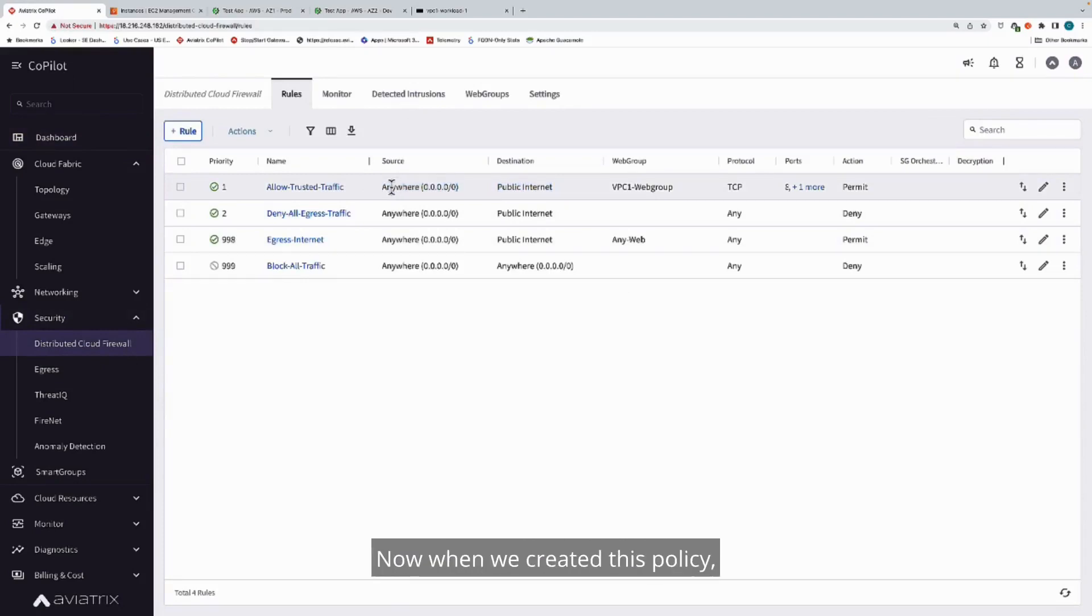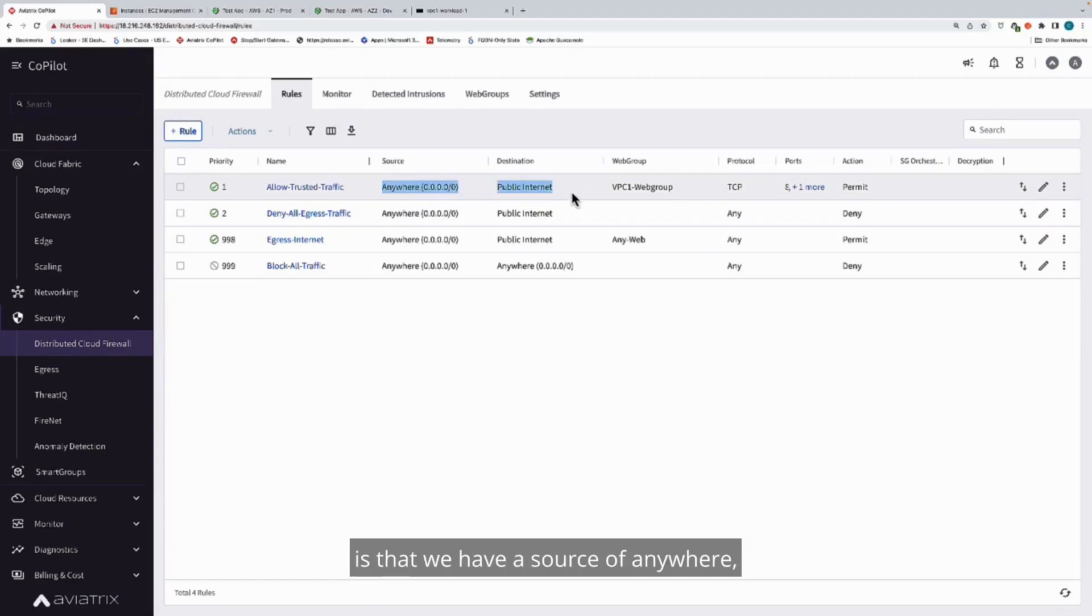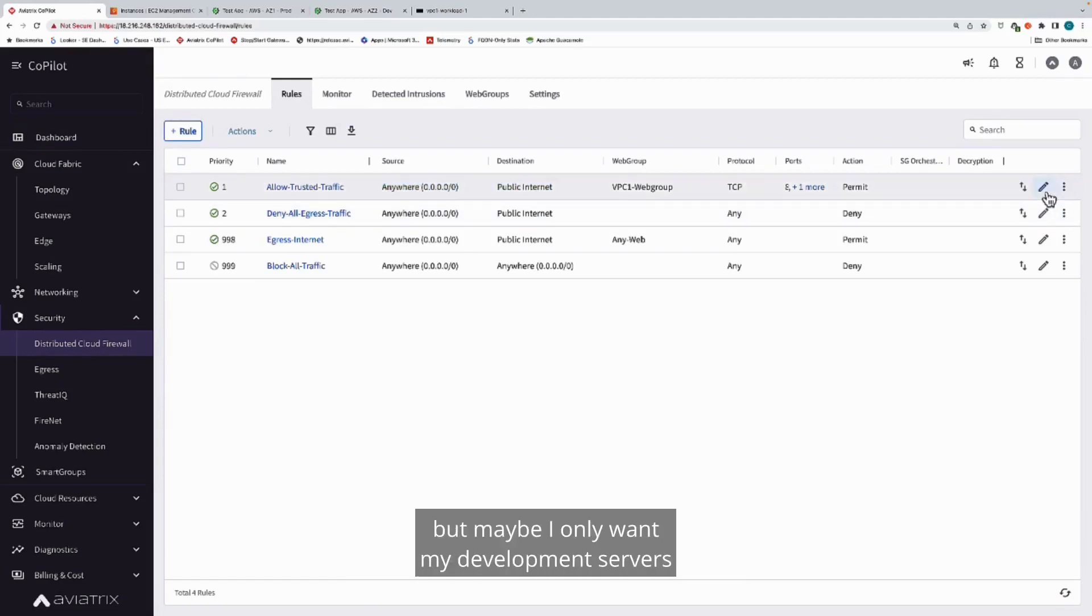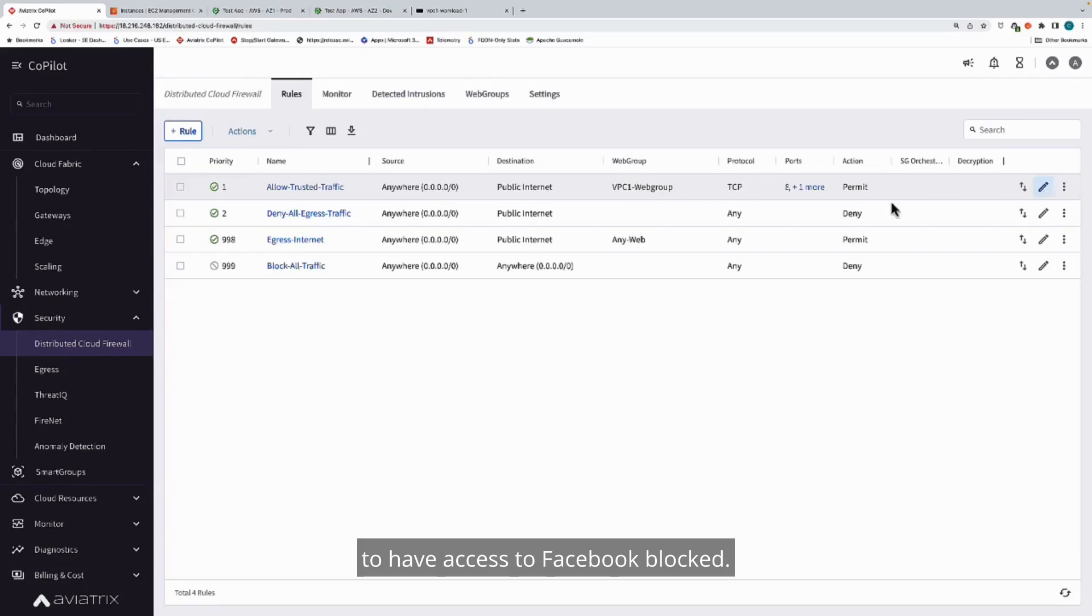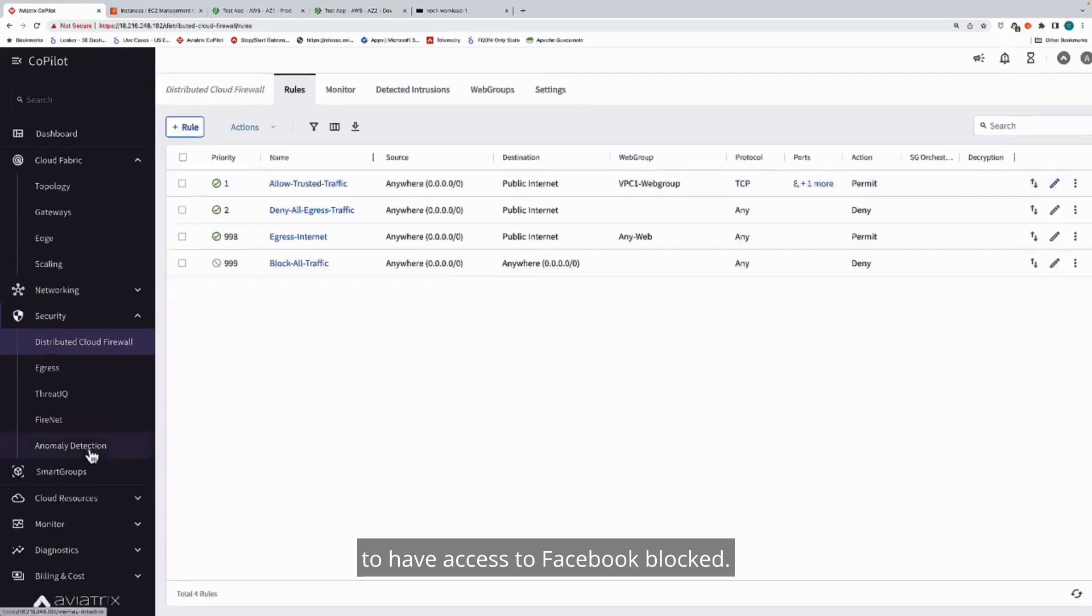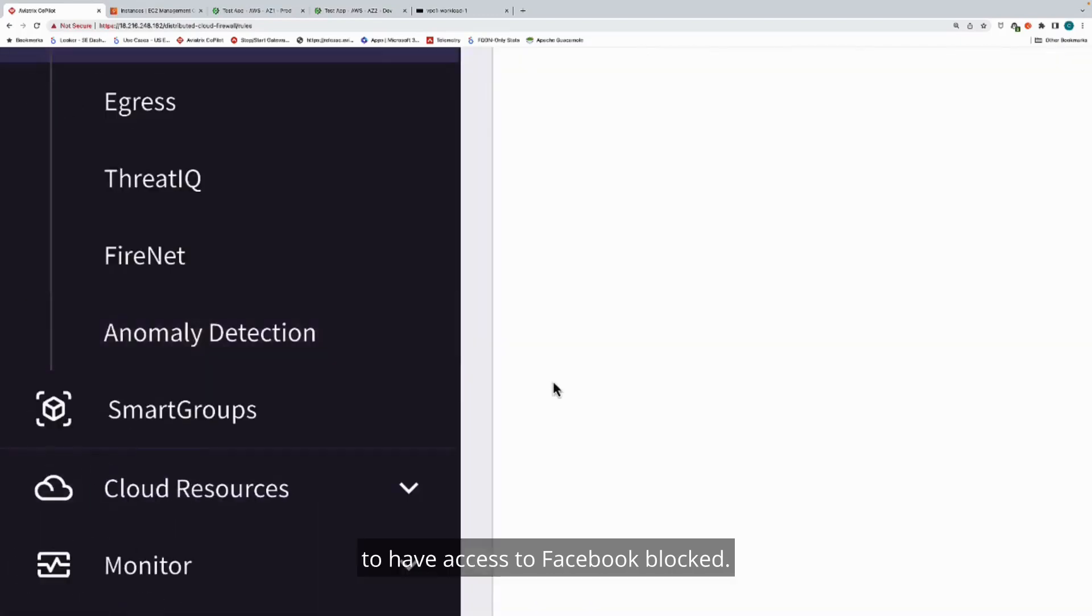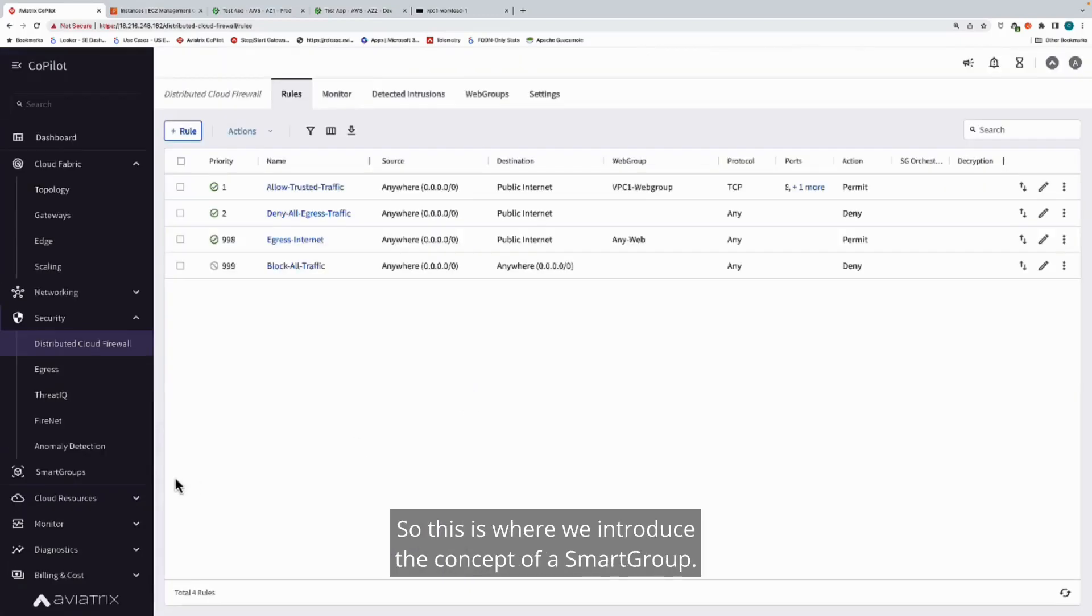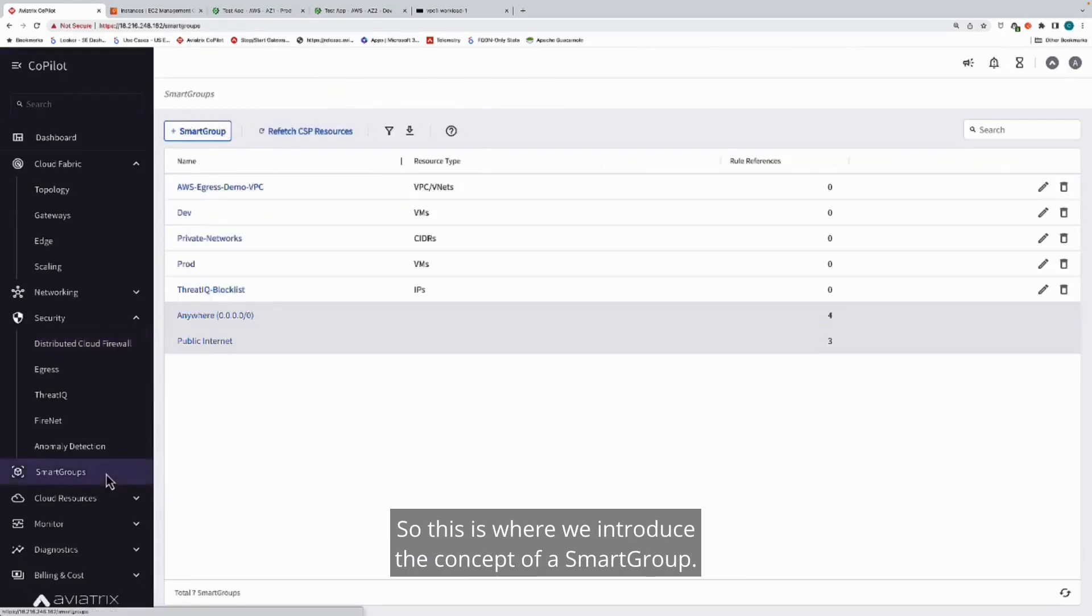When we created this policy, one of the things that you'll see is that we have a source of anywhere, but maybe I only want my development servers to have access to Facebook blocked. This is where we introduced the concept of a smart group.